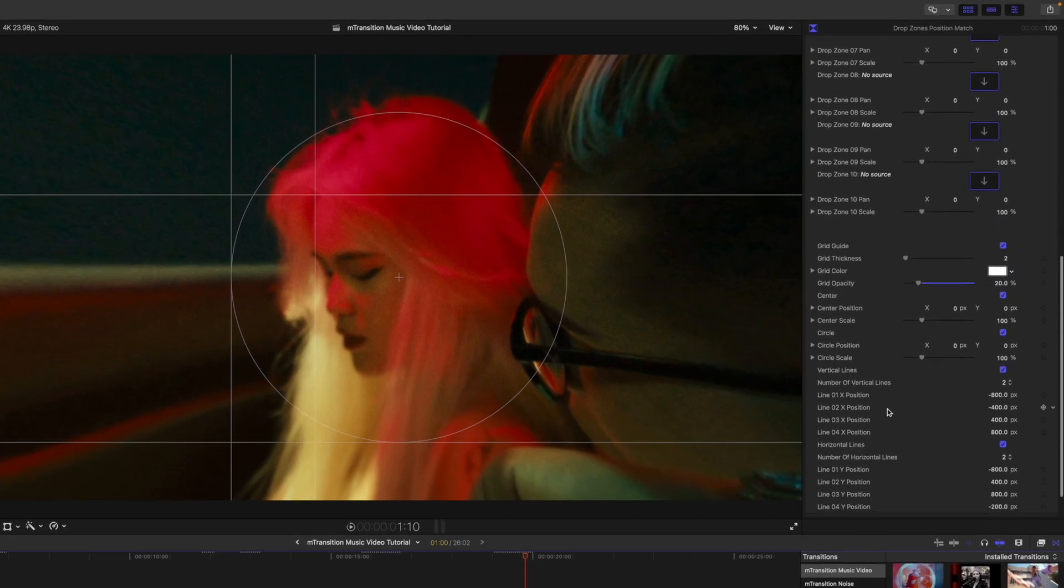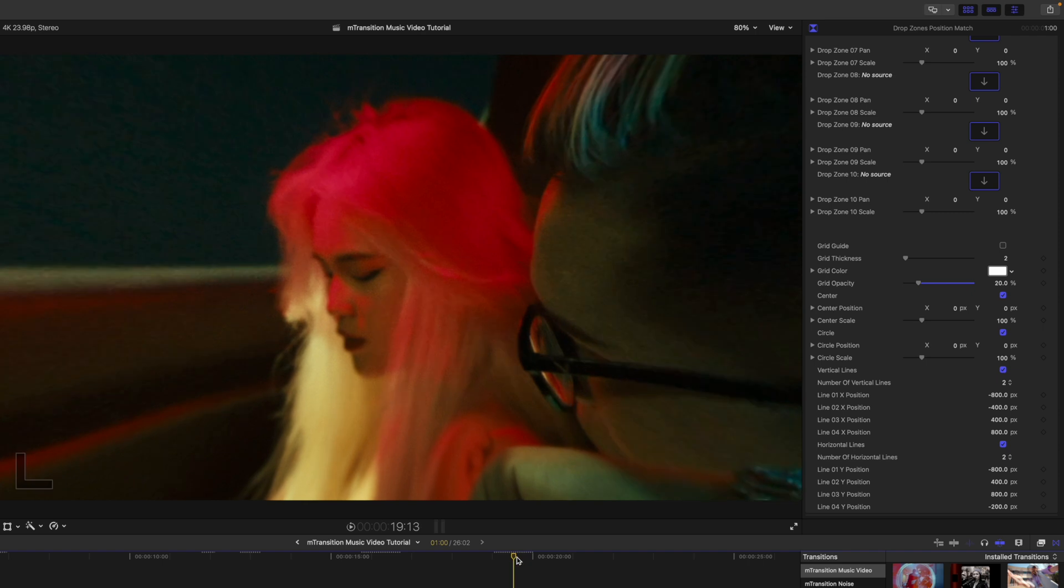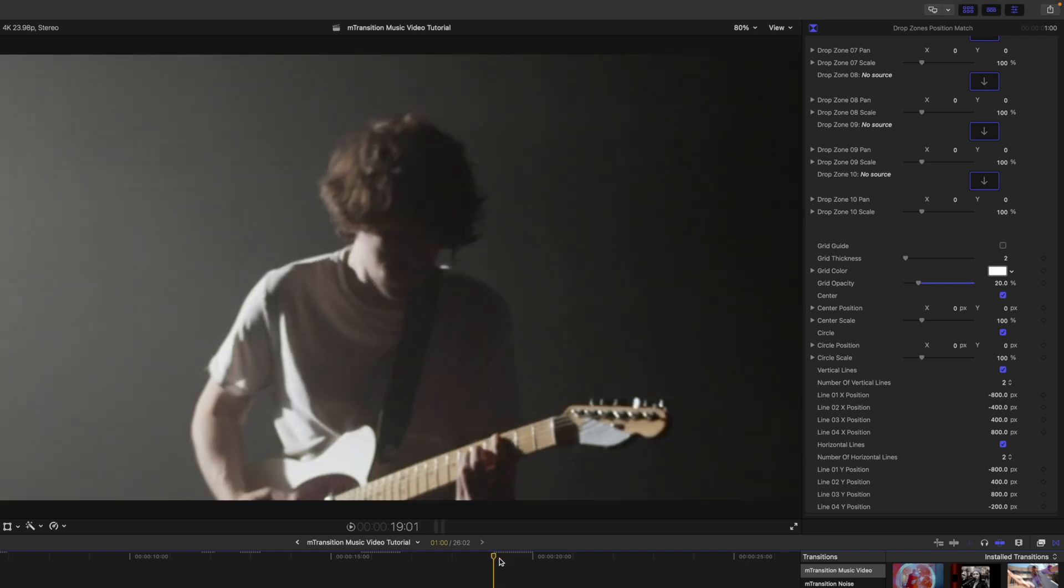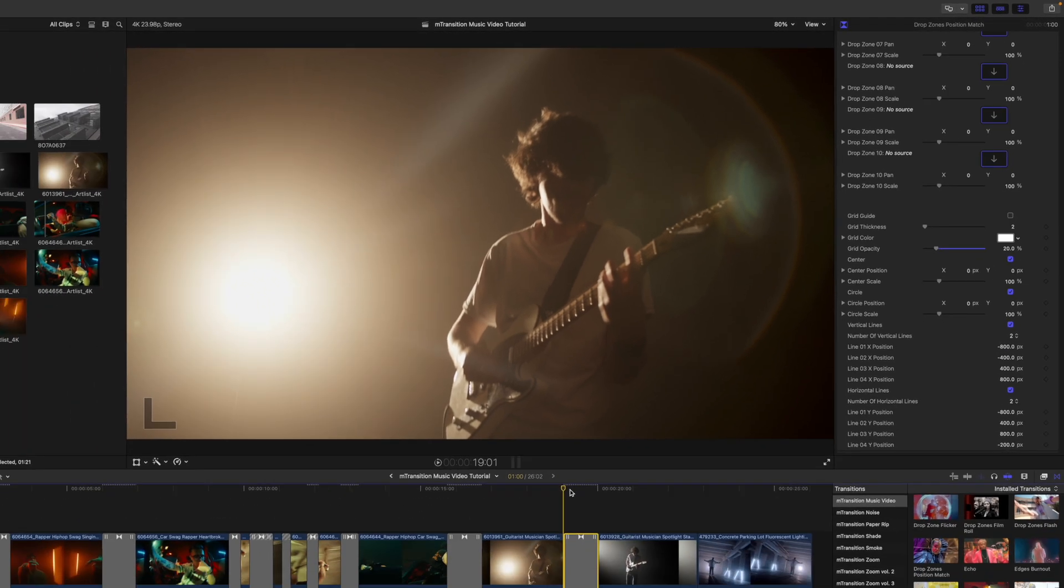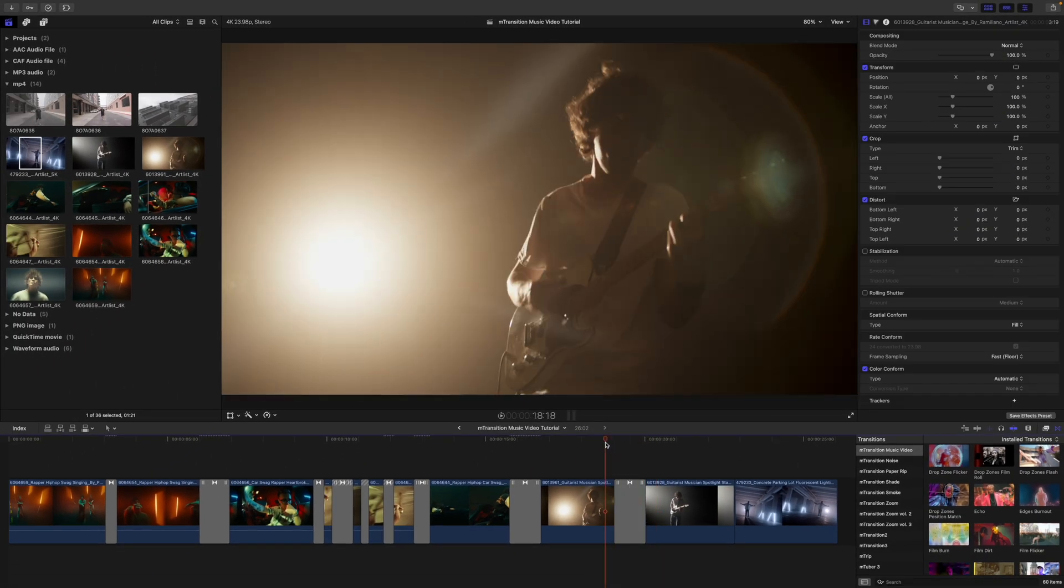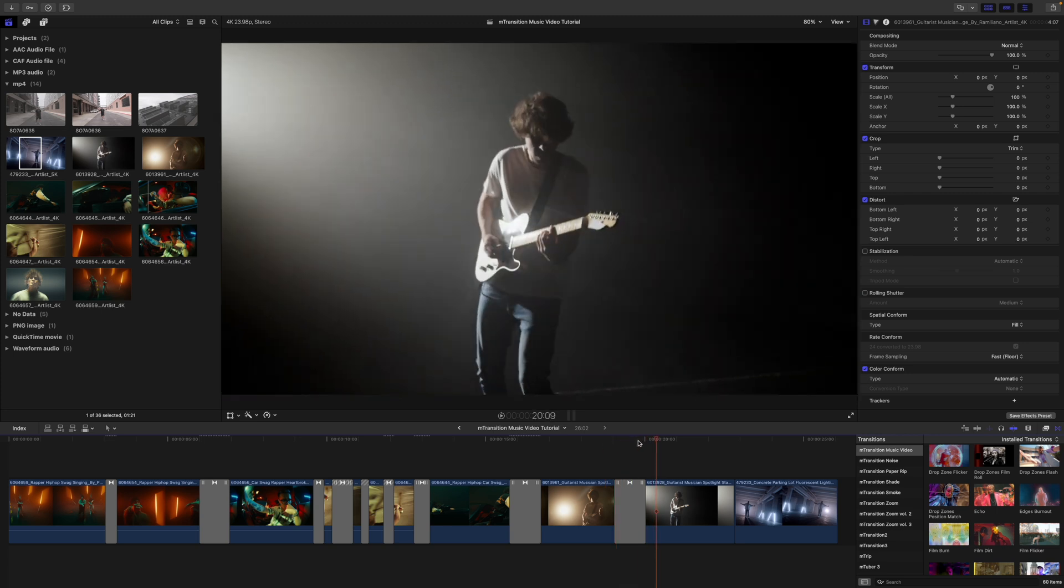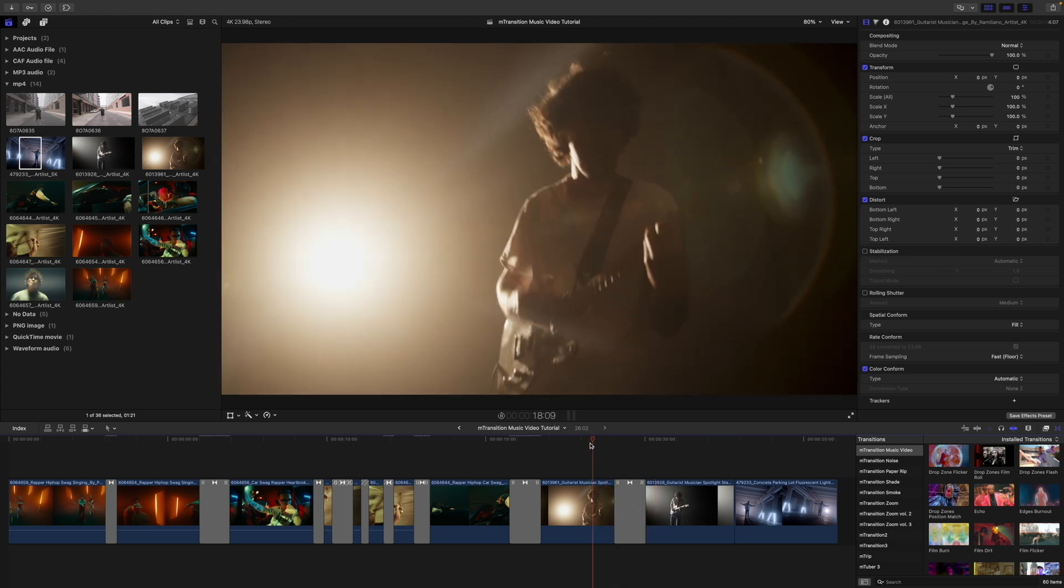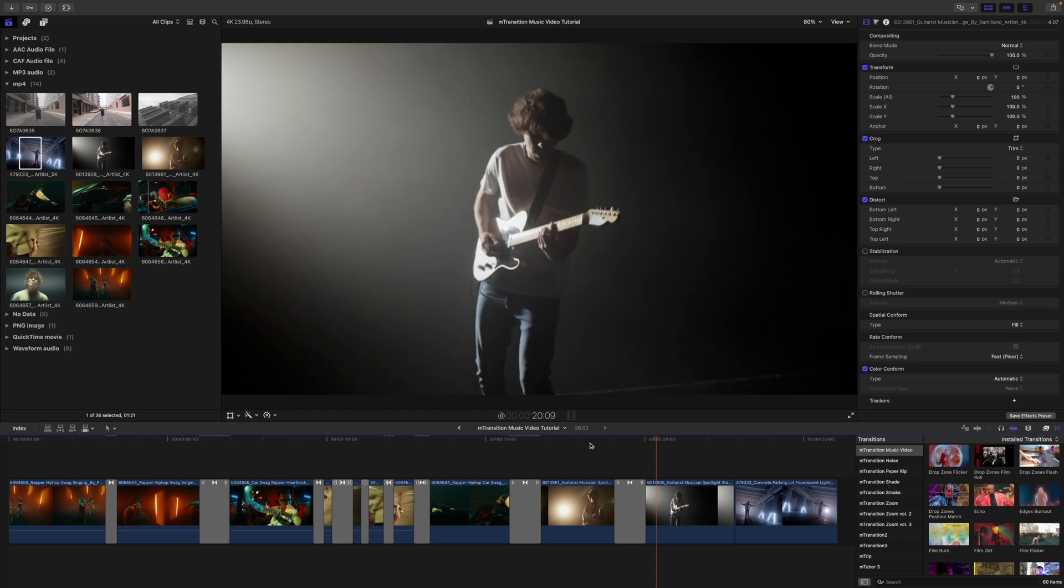So now that we have gotten that done, we can come down here to our grid and we can make changes to that. Or we can simply just turn it off. And now these transitions are all going to have a reference on the area that we selected, which was kind of our head and face area. So maybe it's like a flashback scene or something like that. And of course, the more drop zones that you do, the faster that is going to happen.